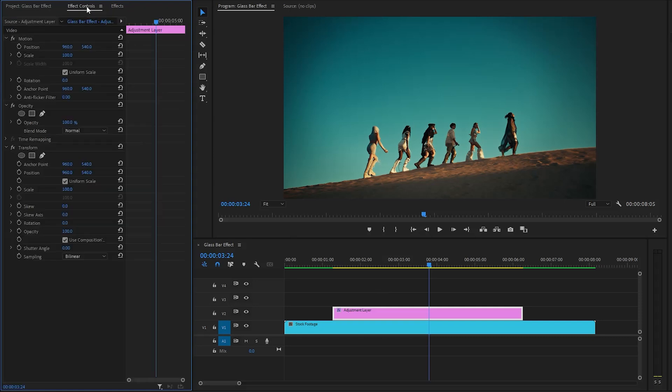From the motion control panel, we have to enable the uniform scale by clicking on this box. After that, we have to make the scale height parameter value around 150, and then we have to make the scale width parameter value around 30.